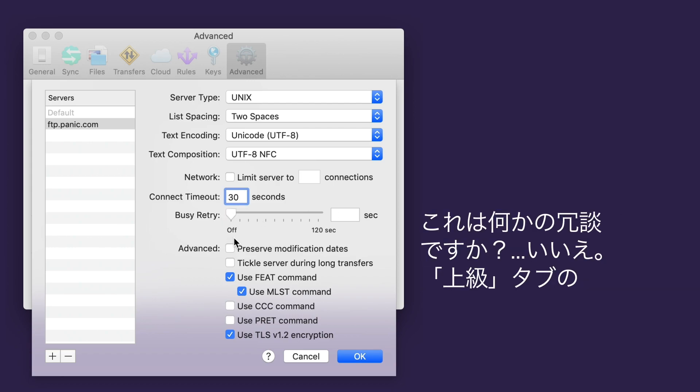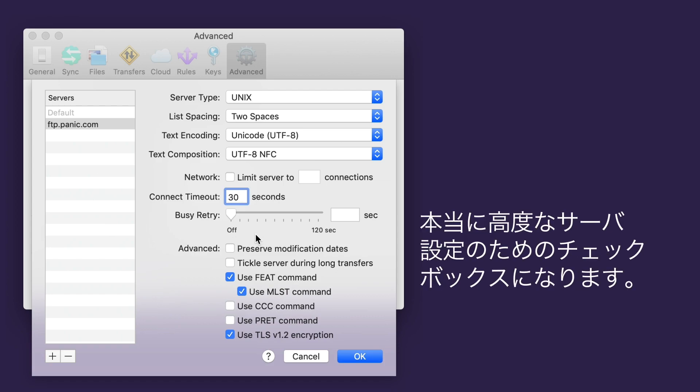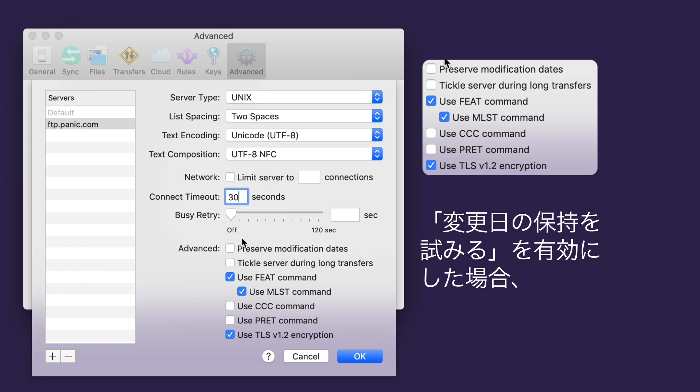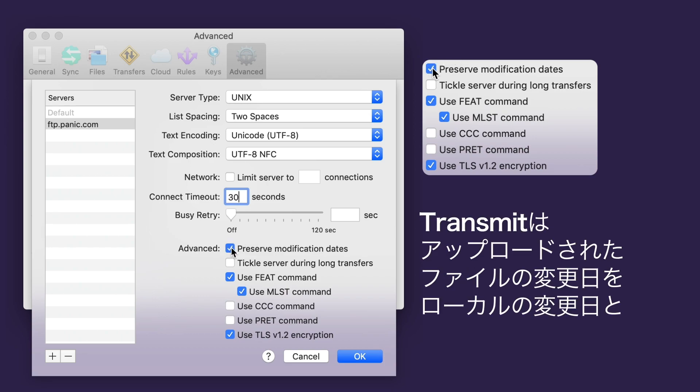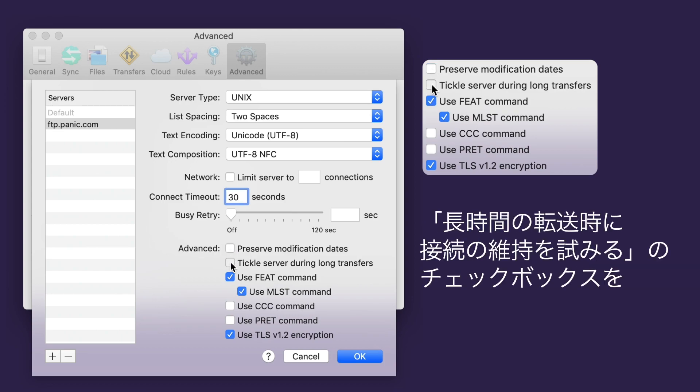What's this? We're on the Advanced tab, in the Advanced Server Settings sheet, and are now entering a realm of checkboxes for truly advanced server settings. Let's go! If you enable Preserve Modification Dates, Transmit will attempt to reset the modification date of an uploaded file to match the local modification date.